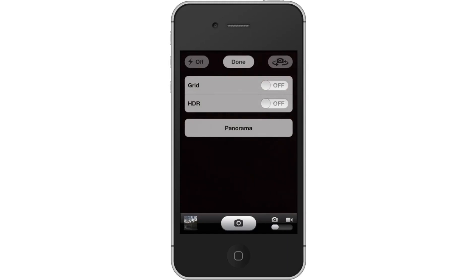Next, let's turn on HDR. If the HDR toggle switch says off, tap it to activate. Then tap Done.